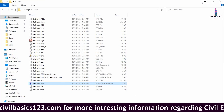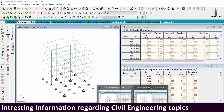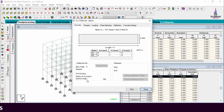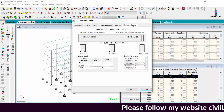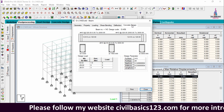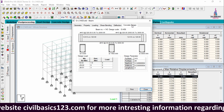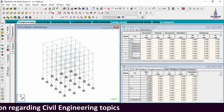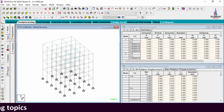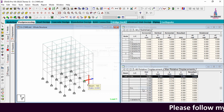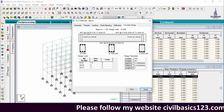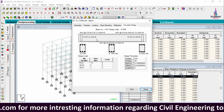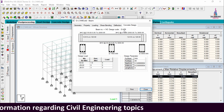Now I will show the reinforcement details for M20 grade concrete. Select the beam section — I am selecting beam 143 and double-clicking it, then clicking Concrete Design. For this M20 grade section, it shows 4 bars of 10 mm diameter at the top, 2 bars of 10 mm diameter at the bottom, and stirrups of 12 numbers with 8 mm diameter at 120 mm center-to-center. Now for M40 grade concrete, selecting beam 143 and clicking Concrete Design shows 3 bars of 12 mm diameter at the top and 3 bars of 10 mm diameter at the bottom; stirrups are the same as for M20.